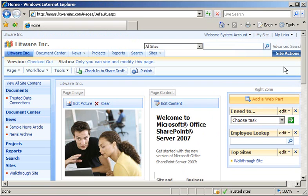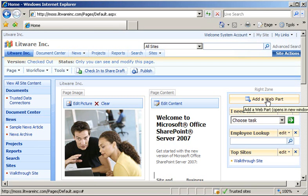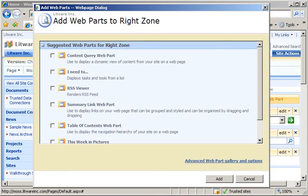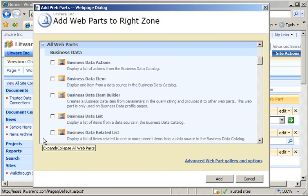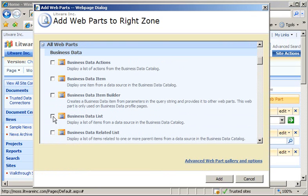Within the editor, we'll go ahead and add a web part that will display business data. When the Add Web Parts dialog box appears, expand All Web Parts, select the Business Data List checkbox, and click Add.